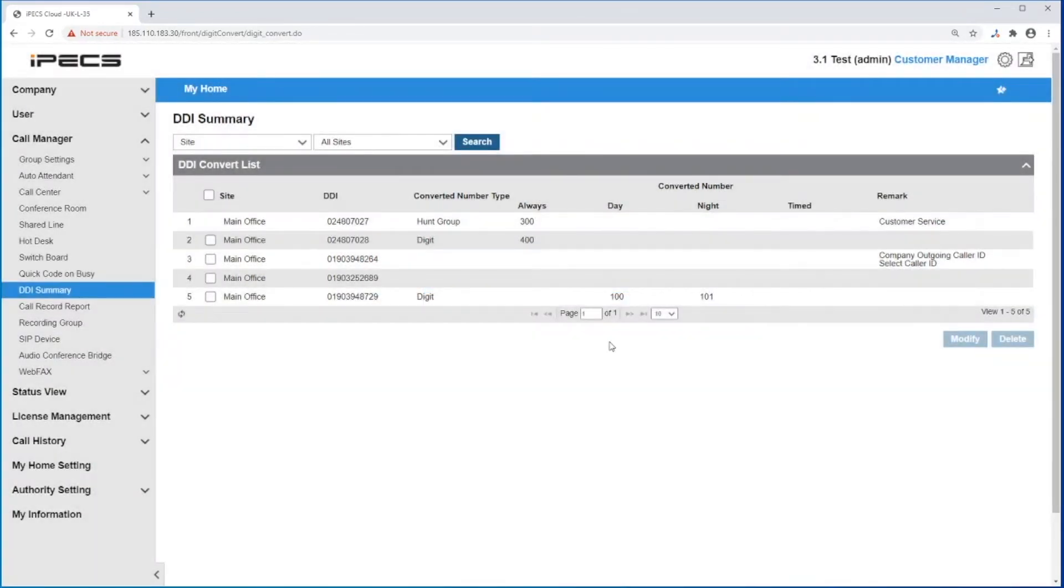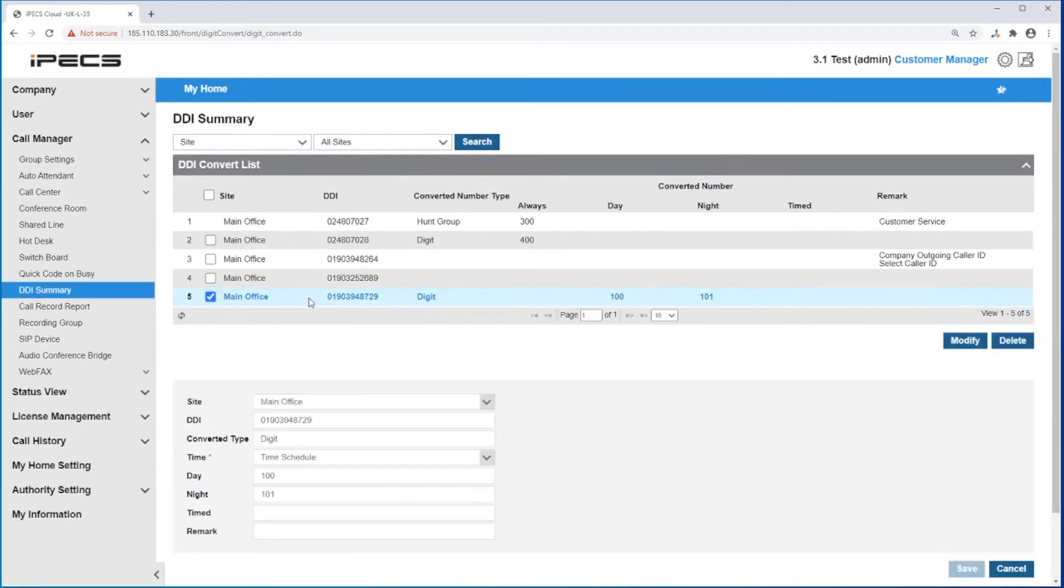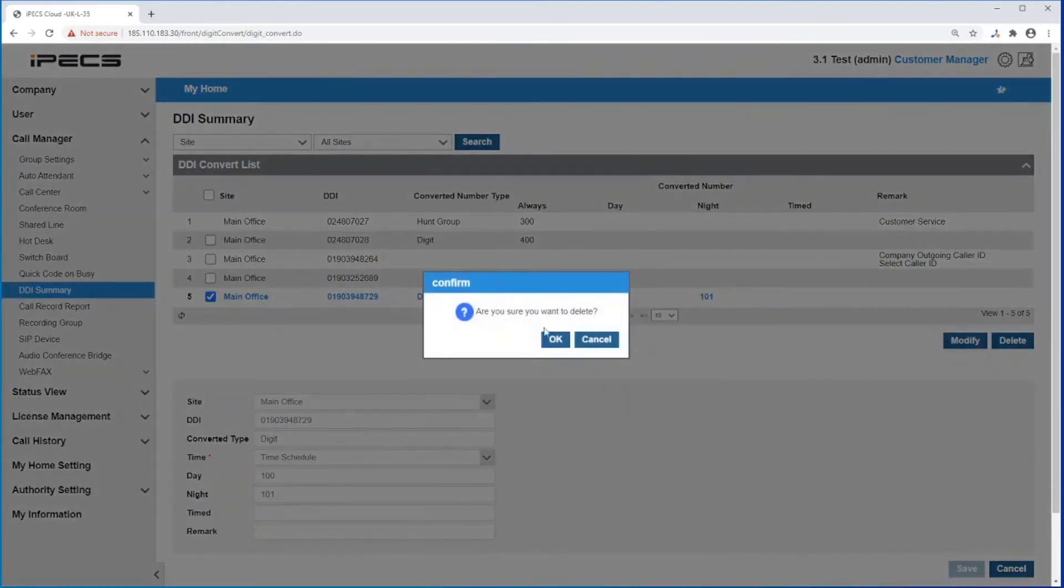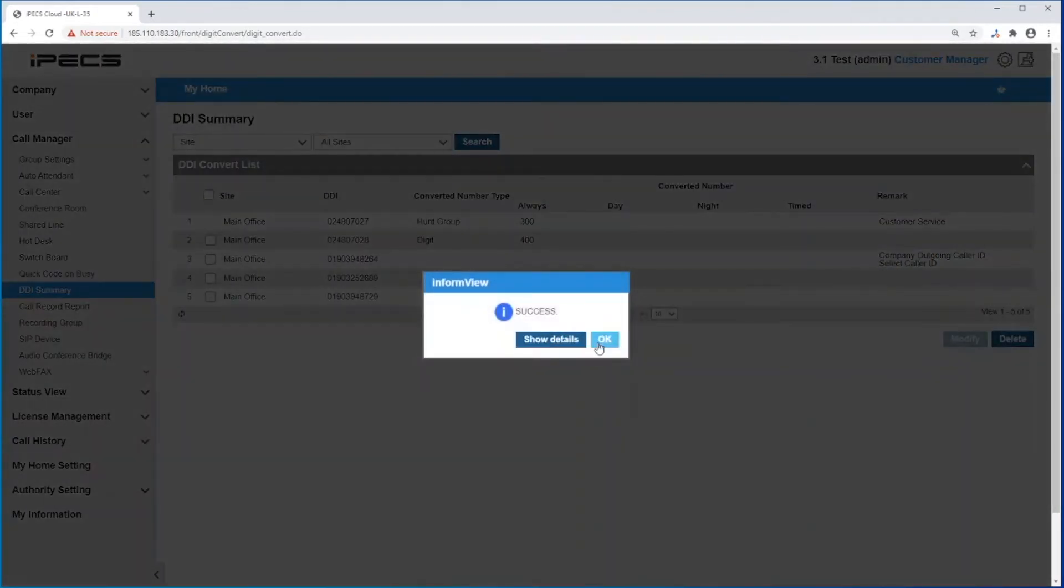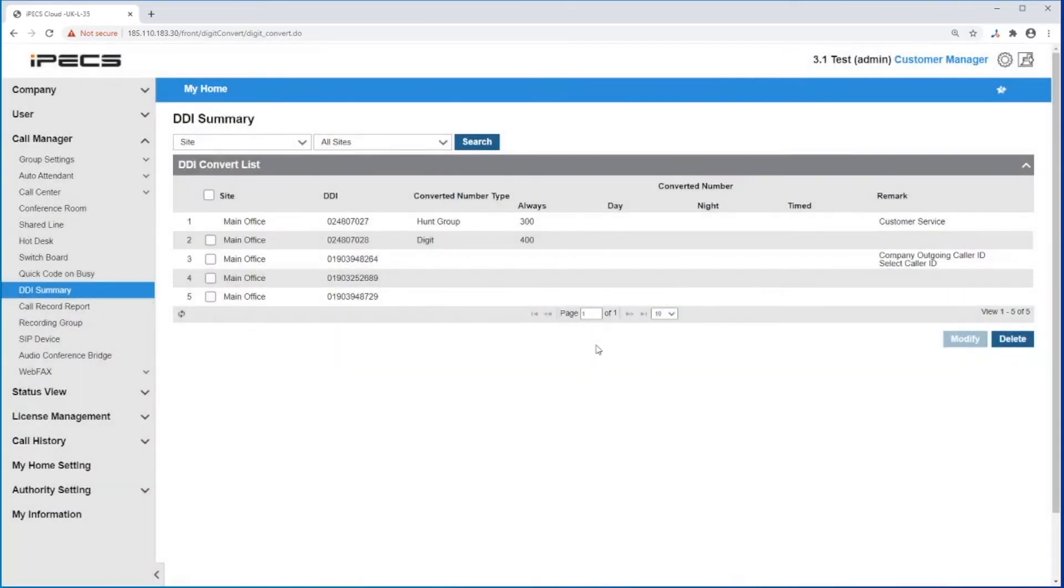You can delete the destination of the DDI that is already being routed by clicking in the DDI, then click delete. If you need to modify an existing DDI routing, you can do it here.